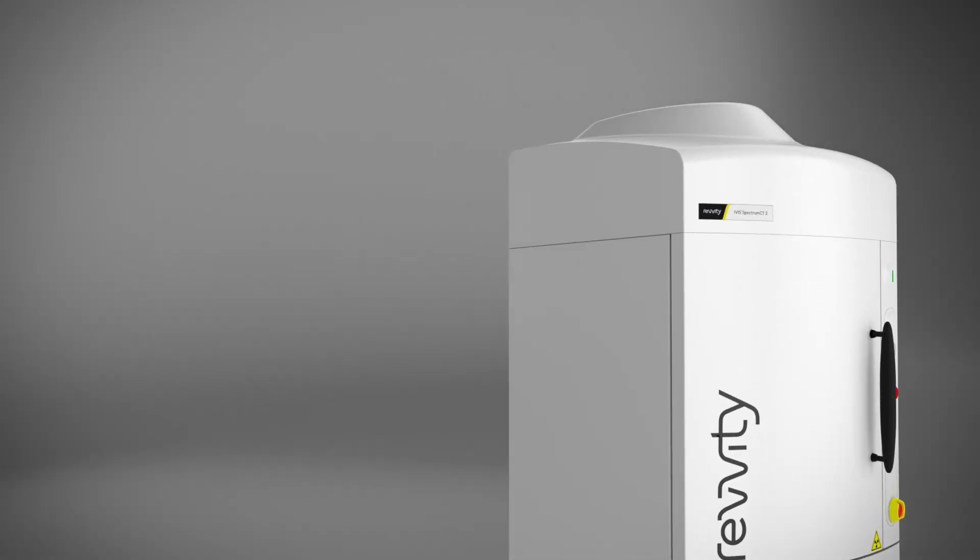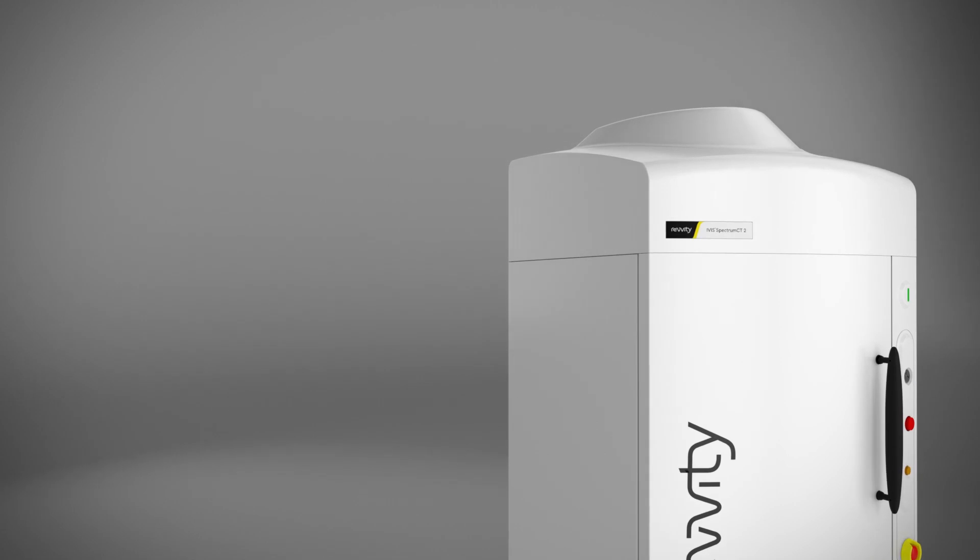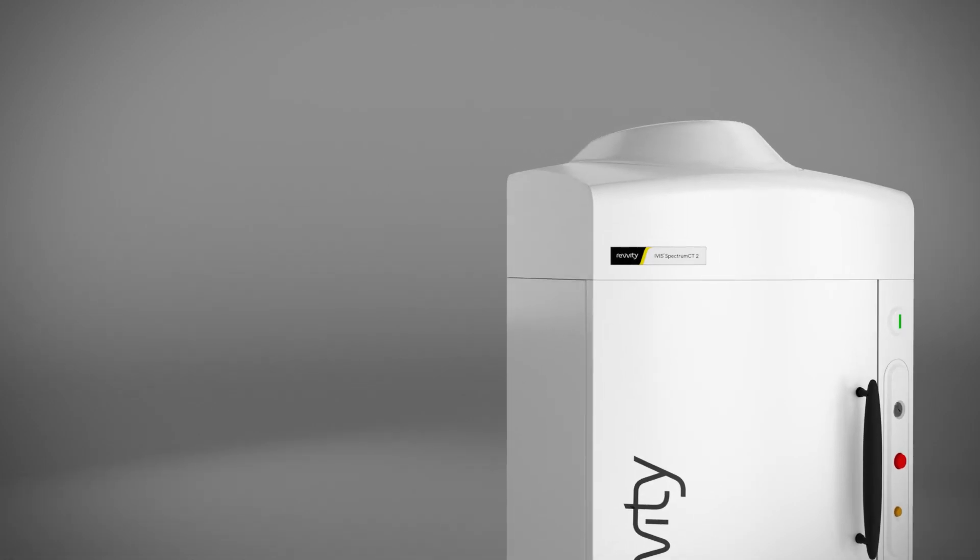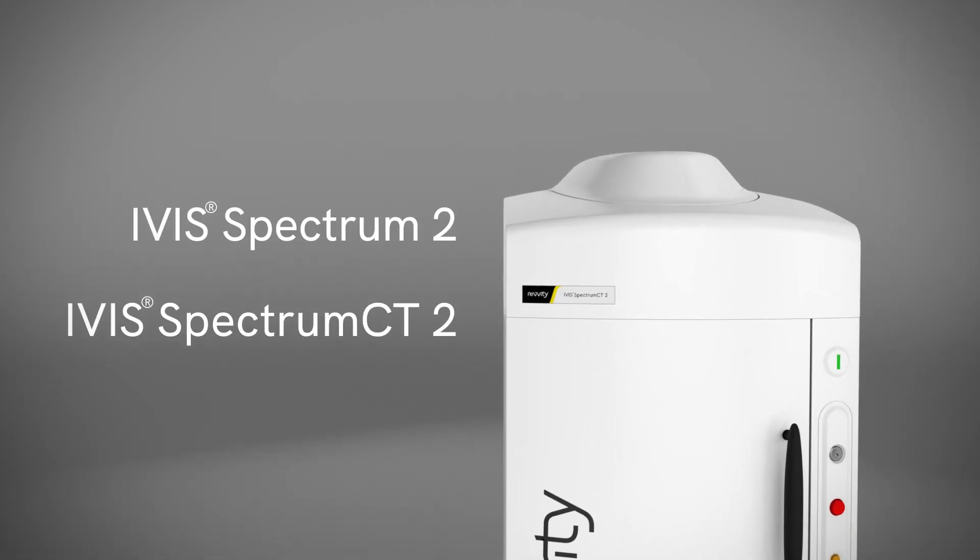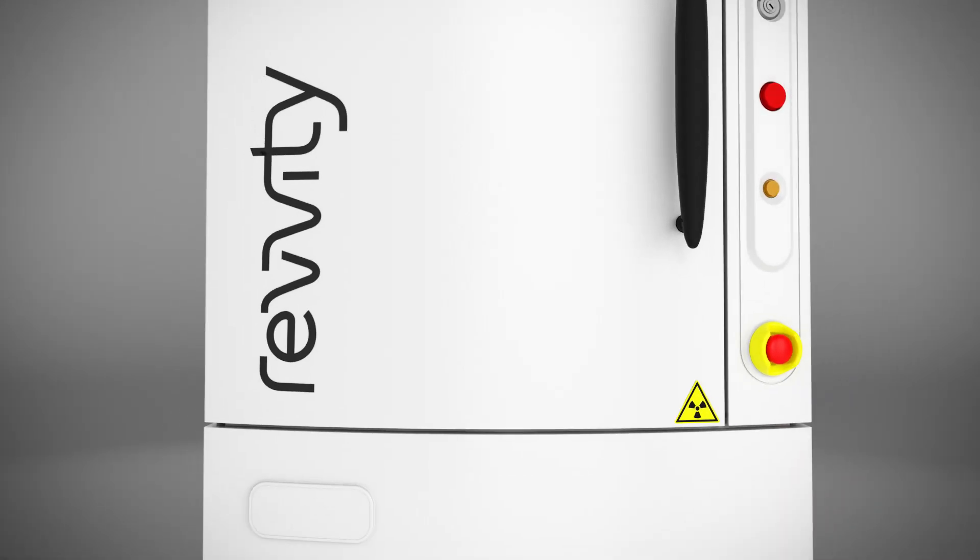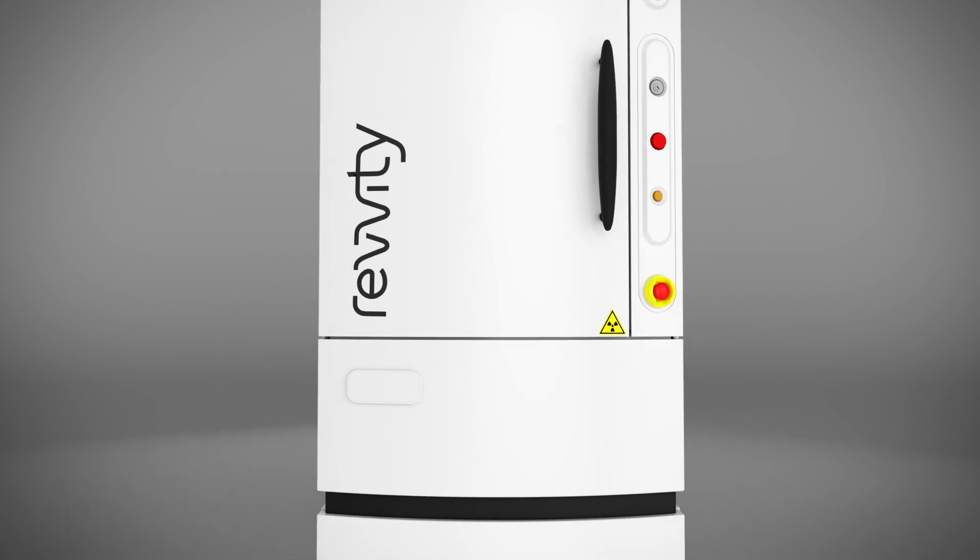Introducing the next generation in optical imaging, the IVIS Spectrum 2 and IVIS Spectrum CT2 imaging systems.